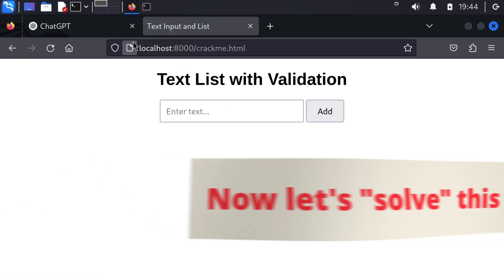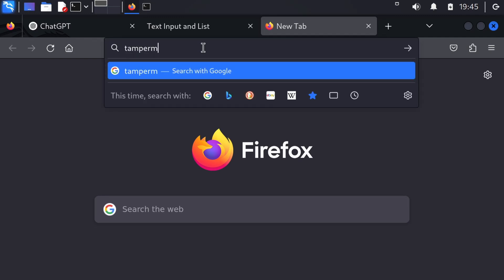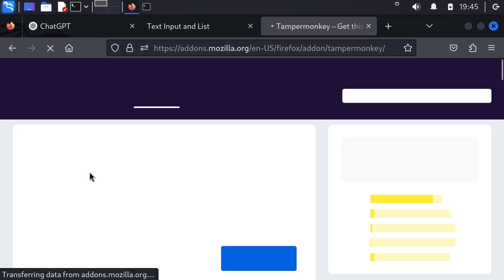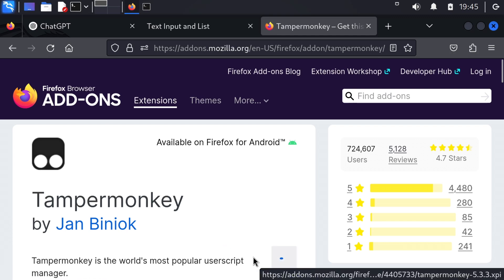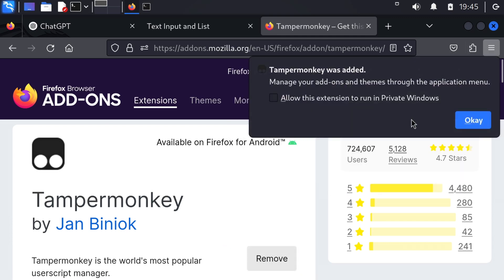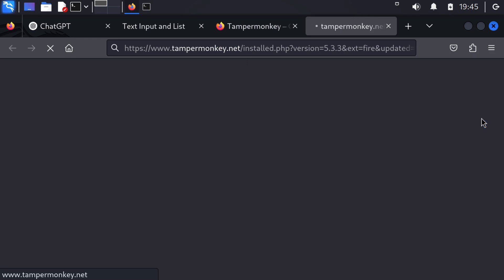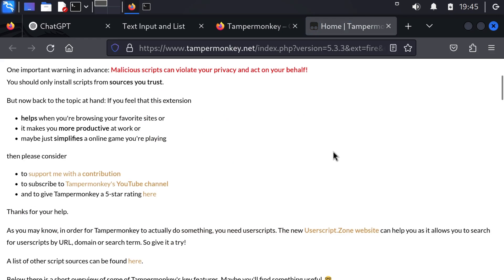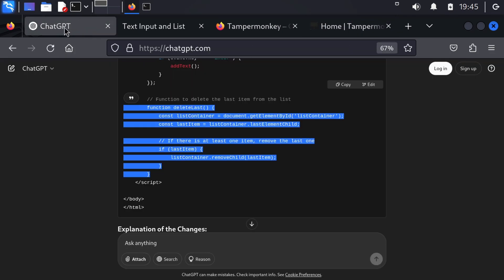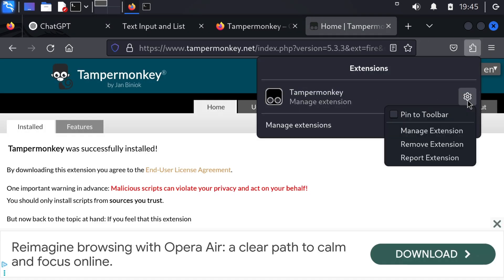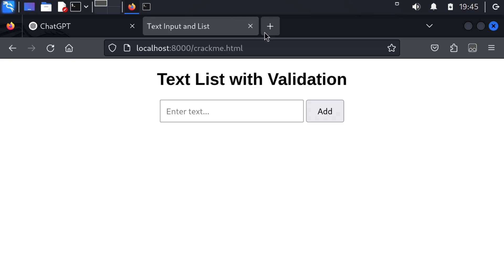So here I have our crackme. And now let's see the Tamper Monkey script. So first we need to install Tamper Monkey. Tamper Monkey download Firefox. Okay, seems legit. Firefox, yes. And let's allow this in private windows, you never know. Privacy does matter. So pin this to the toolbar.